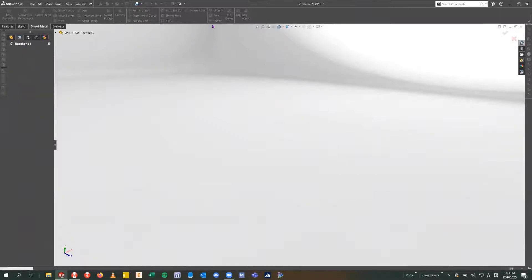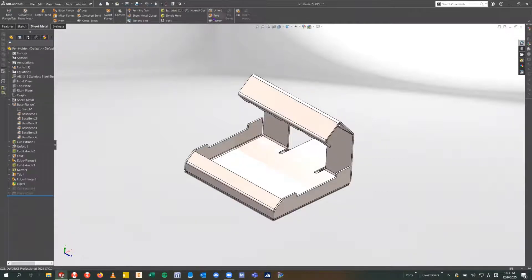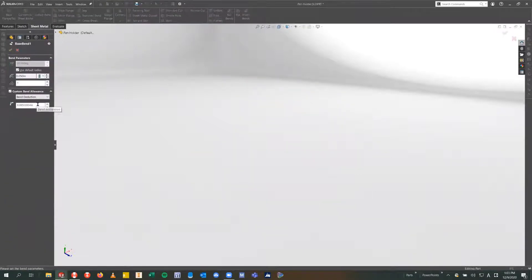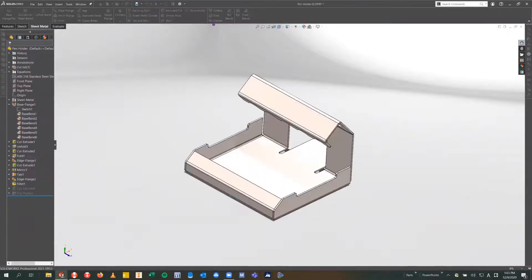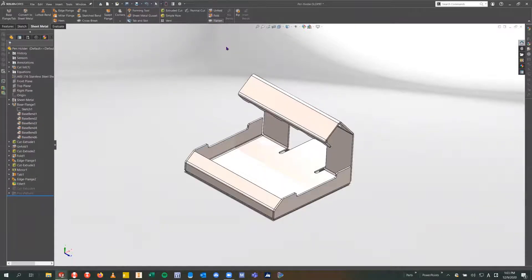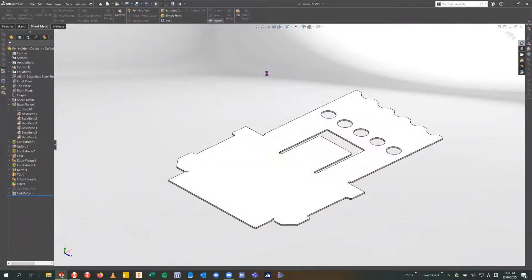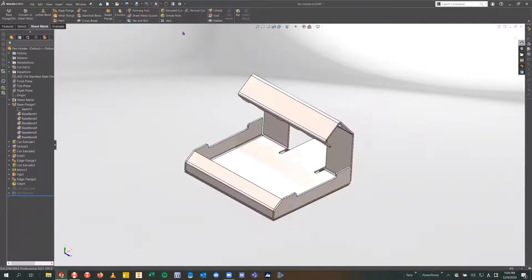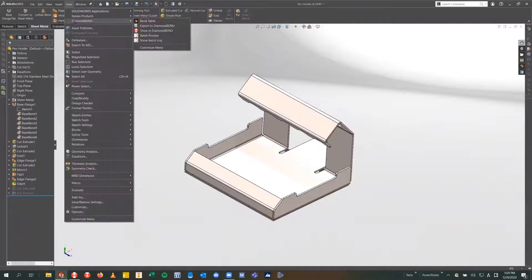So then we can trust that our flat is good to be cut and bent. From here, we'll go to Tools, Diamond Bend, and then Show in Diamond Bend. That's going to send this part out of SOLIDWORKS and into the Diamond Bend environment.